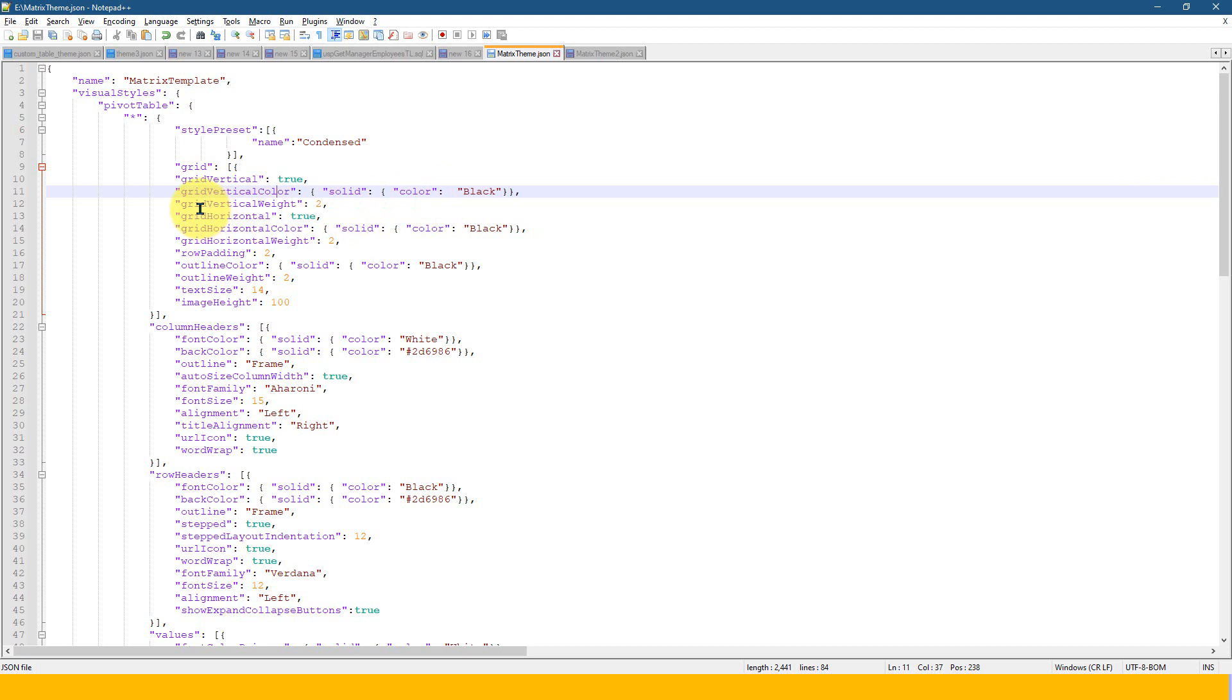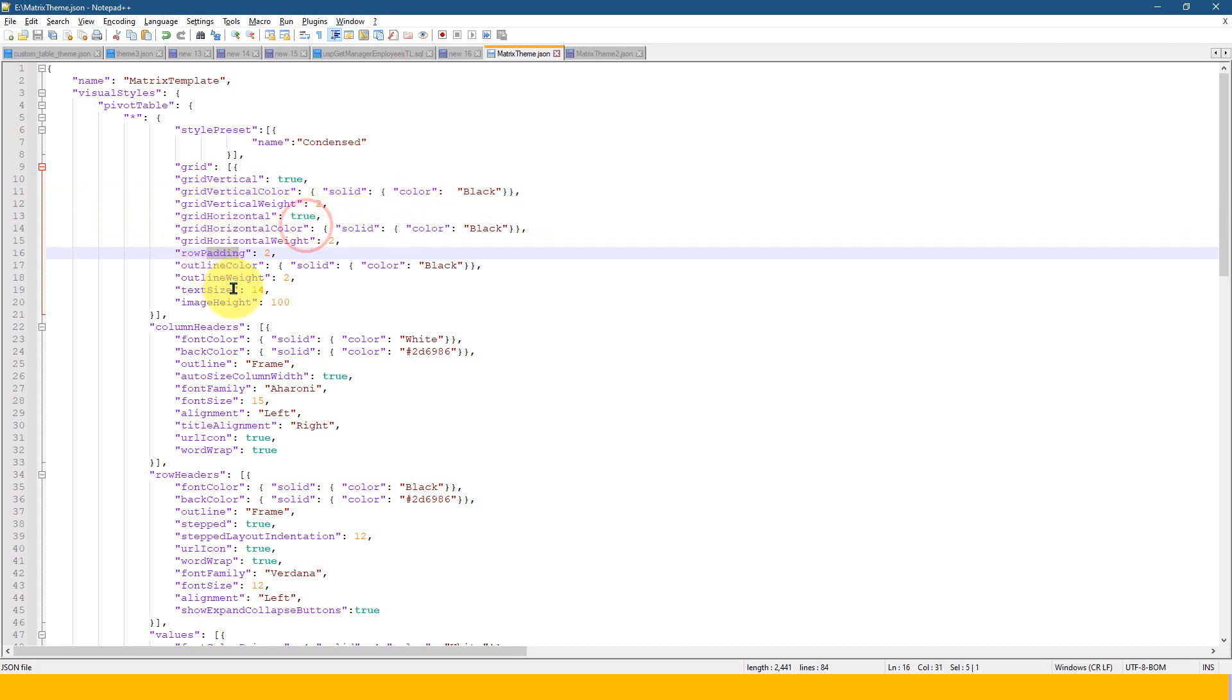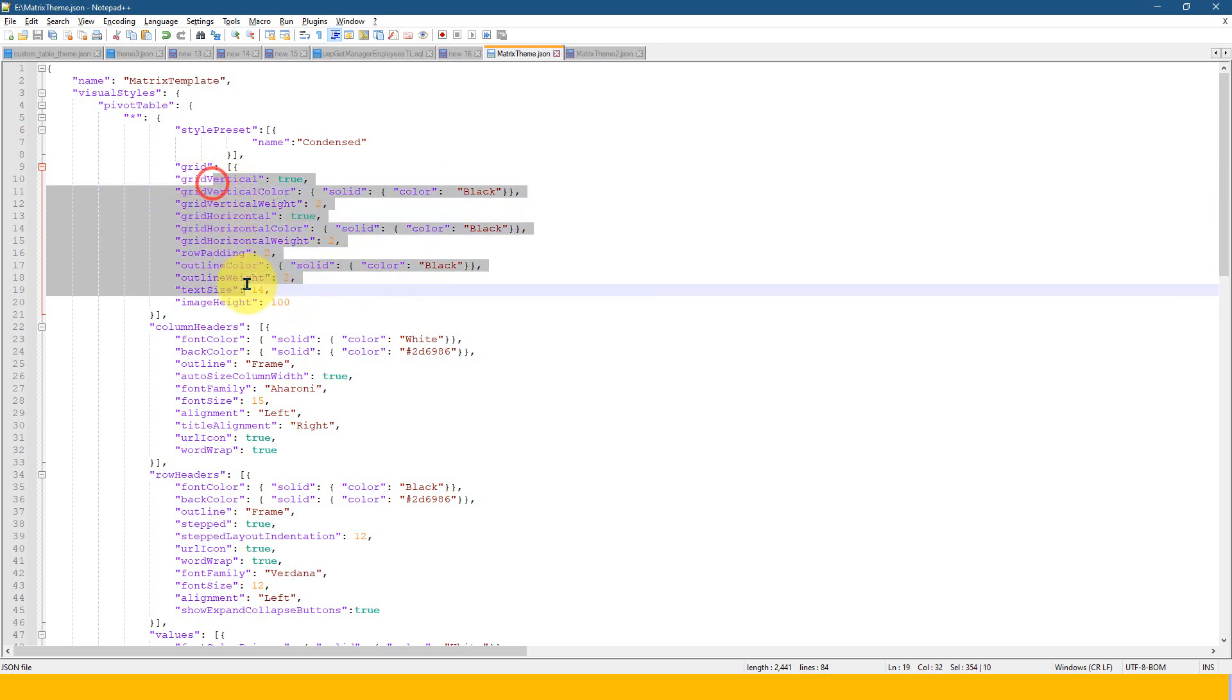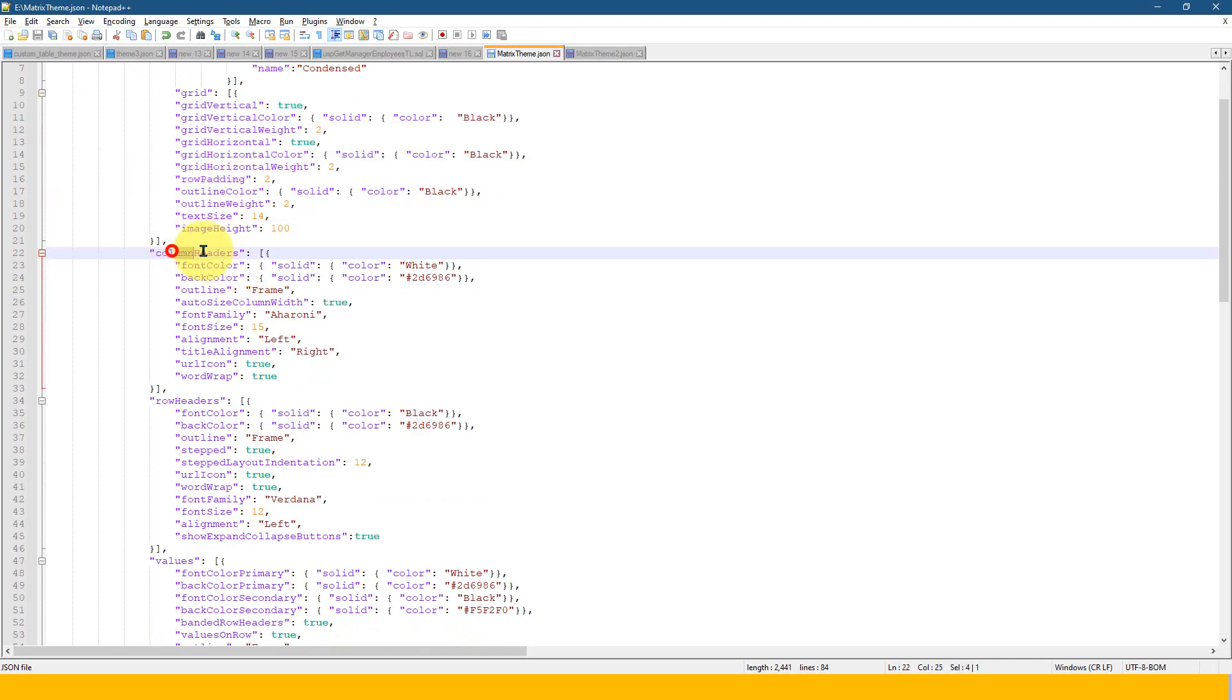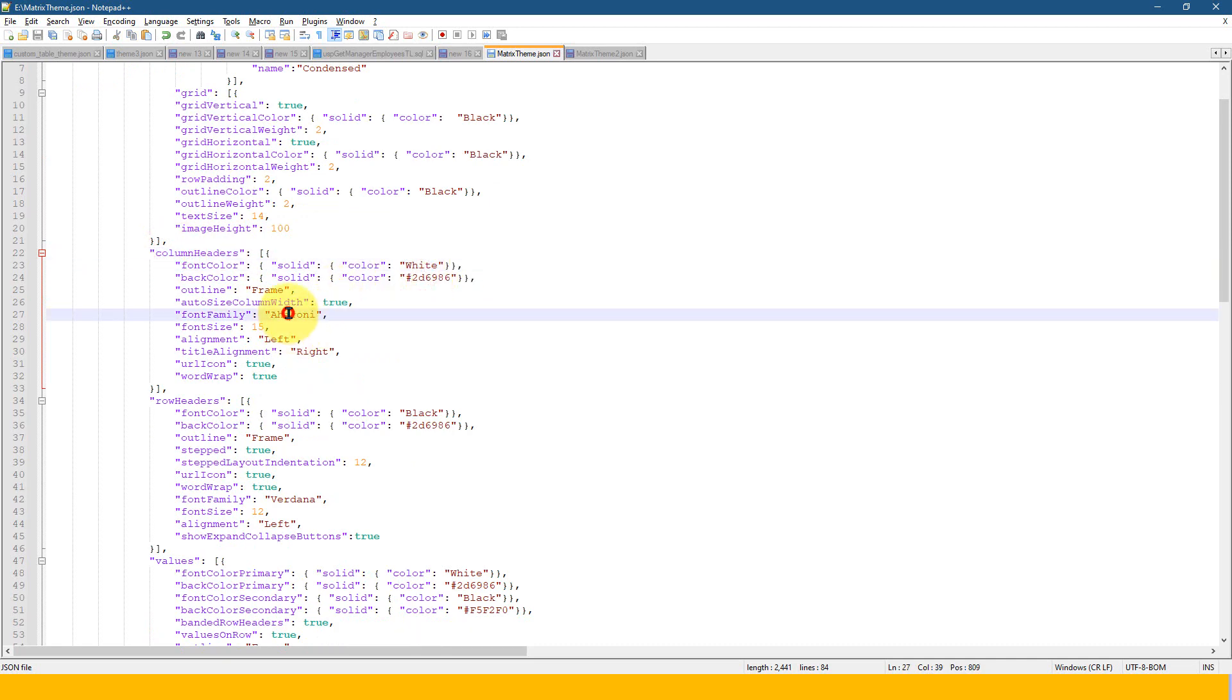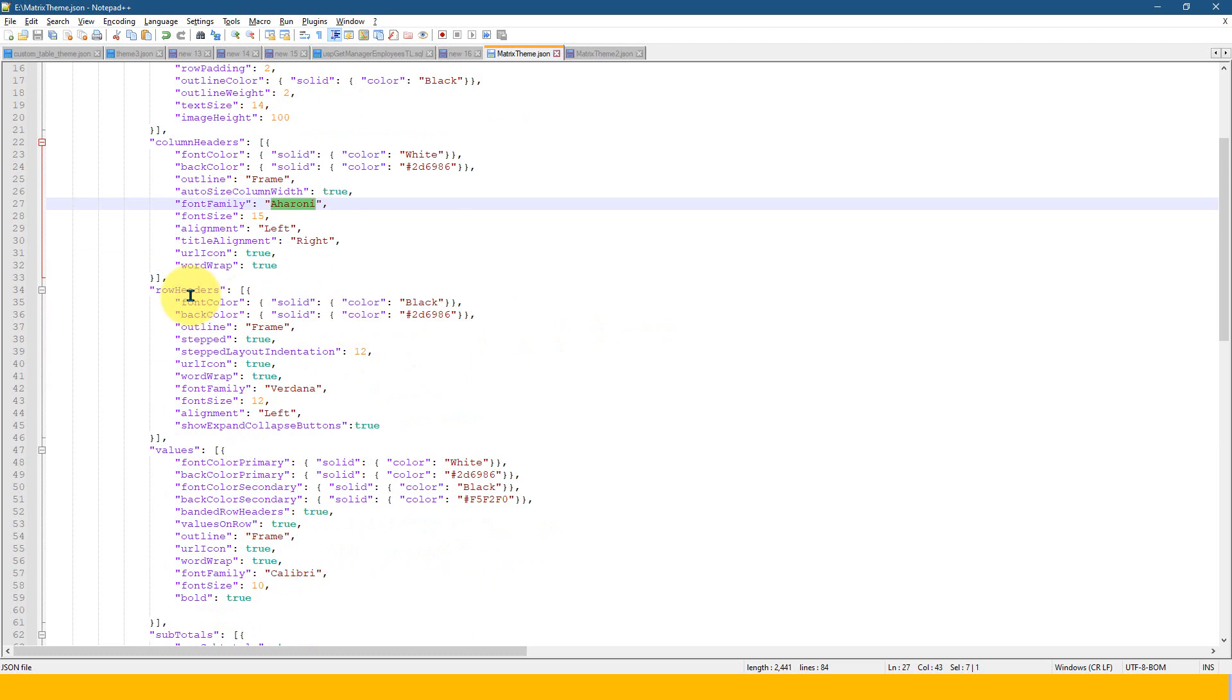And it is about the grid settings. So what is the grid verticals here and the vertical color, horizontal color, and what is the solid line and the color of this one and the width of this one row padding, outline color, and every option, whatever we need, everything is available here.